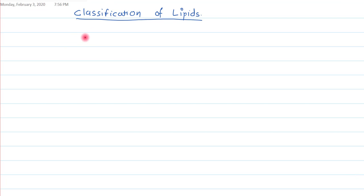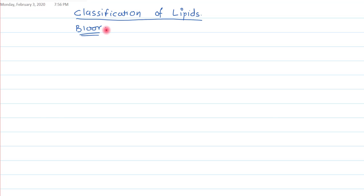In this video tutorial, I am going to discuss the classification of lipids. In the previous video, we discussed the definition of lipids, which was put forward by Bloor. Bloor was one scientist who gave the definition of lipids, and he also did a second significant work — giving the classification of lipids.